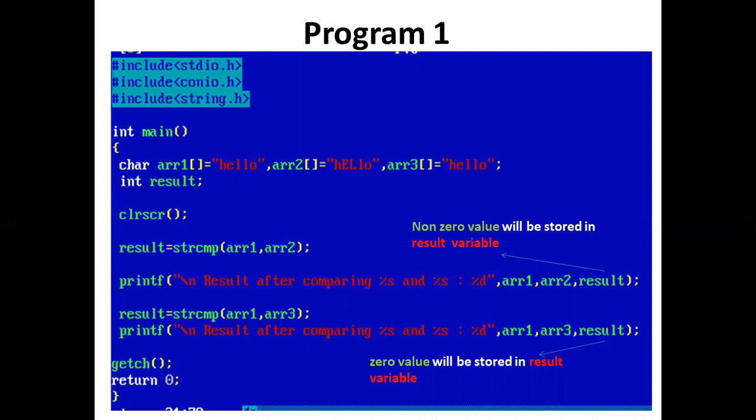In the main function, we have declared three string variables: arr1, arr2, and arr3.